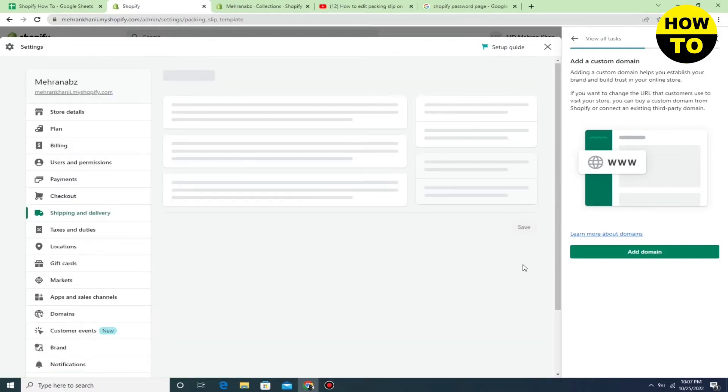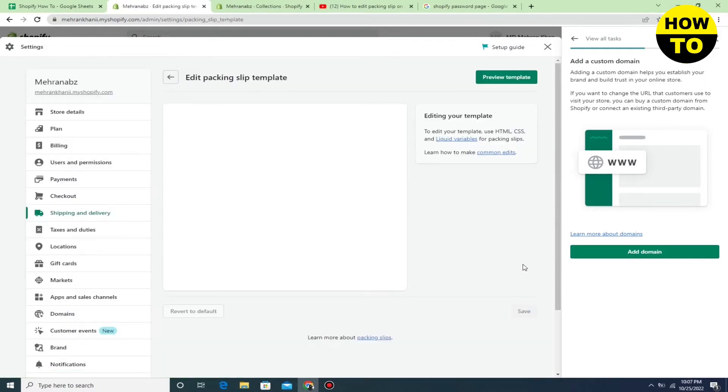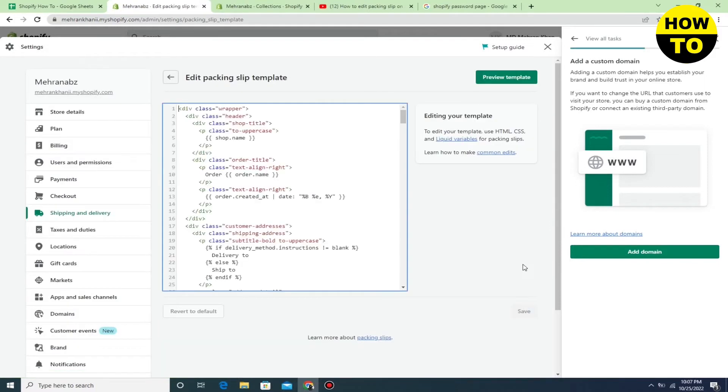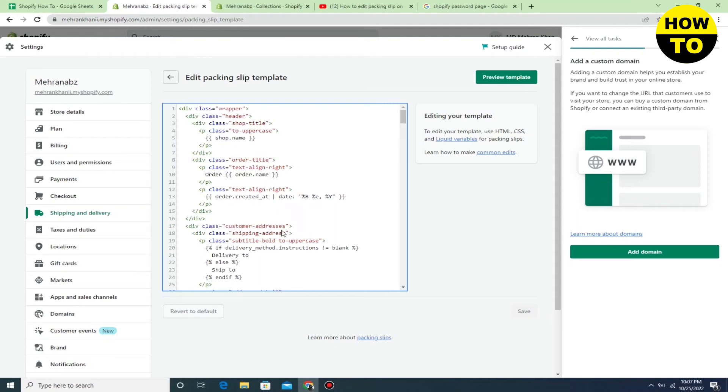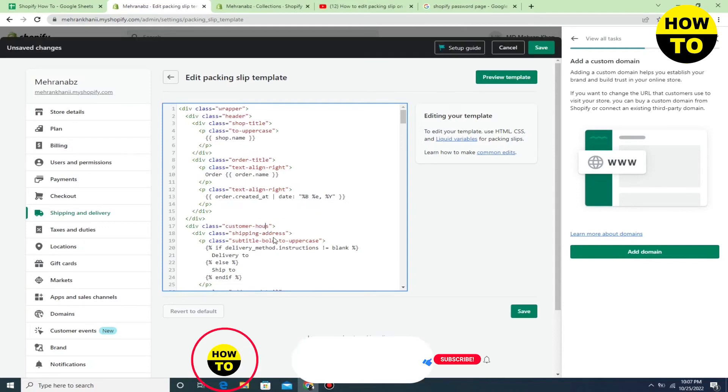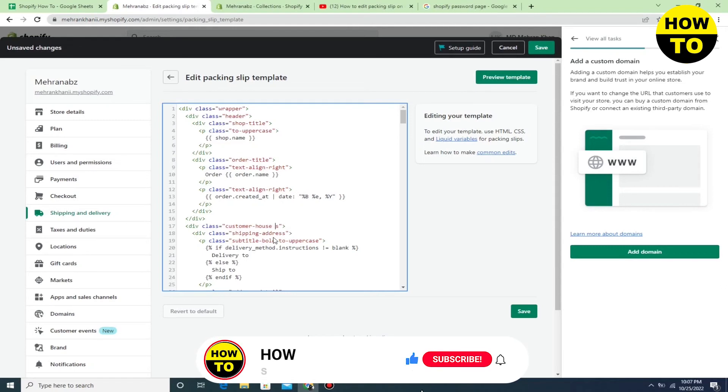Now here you can see edit packing slip template available. Simply you can see all the codes are available here. If you want to change, you can change it according to your need.